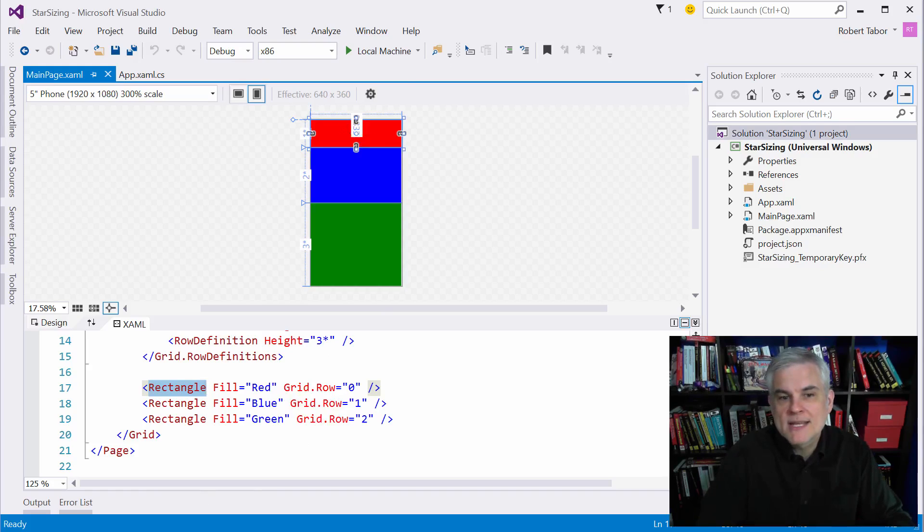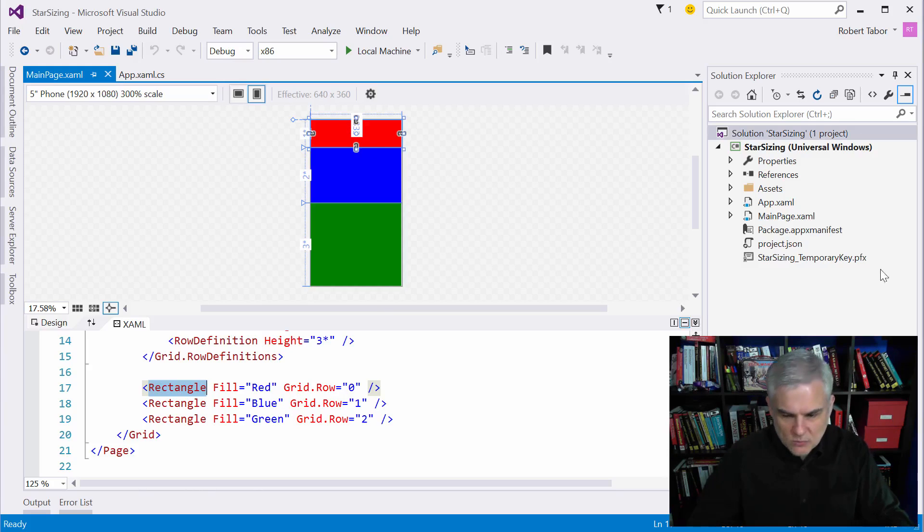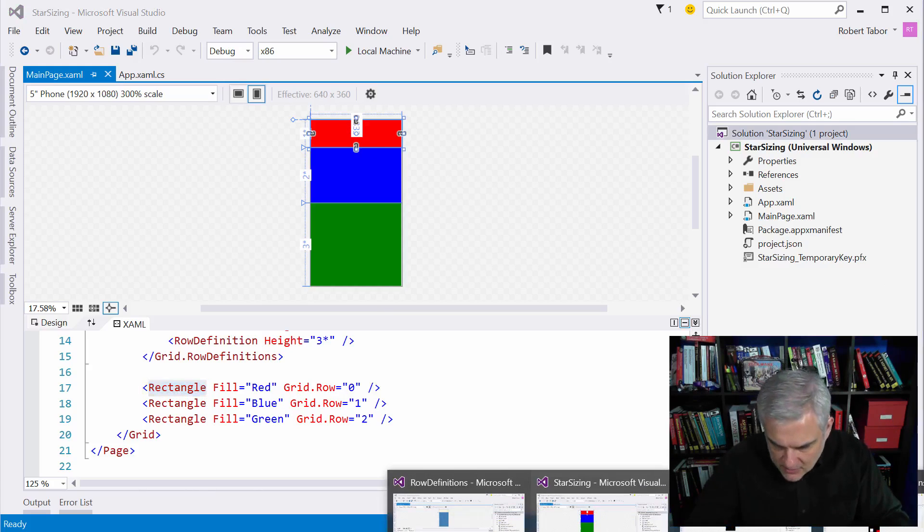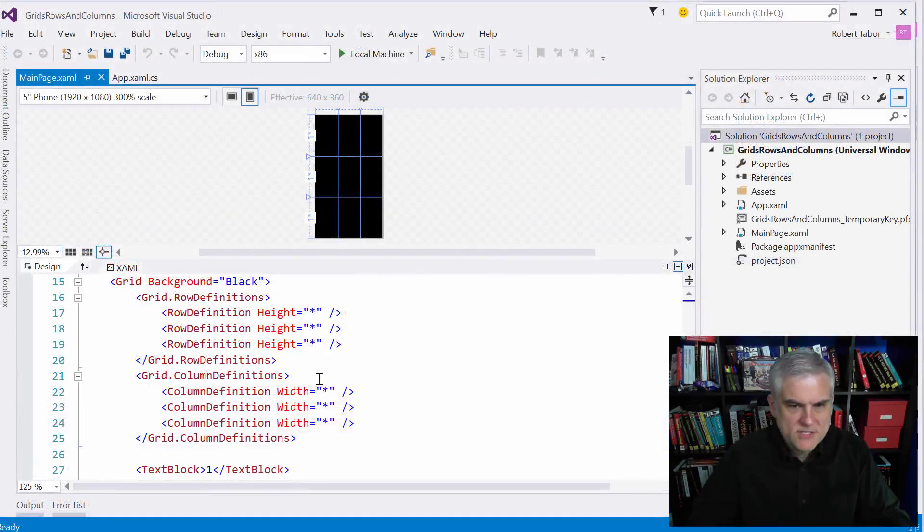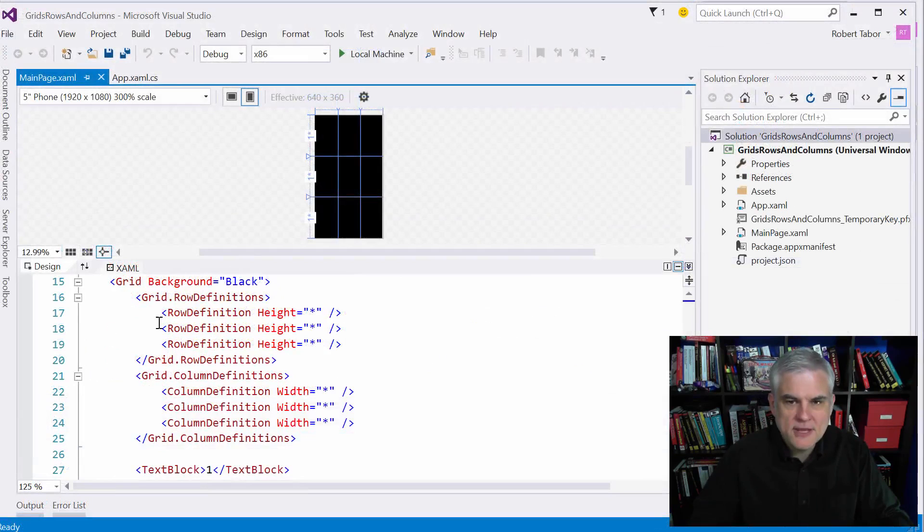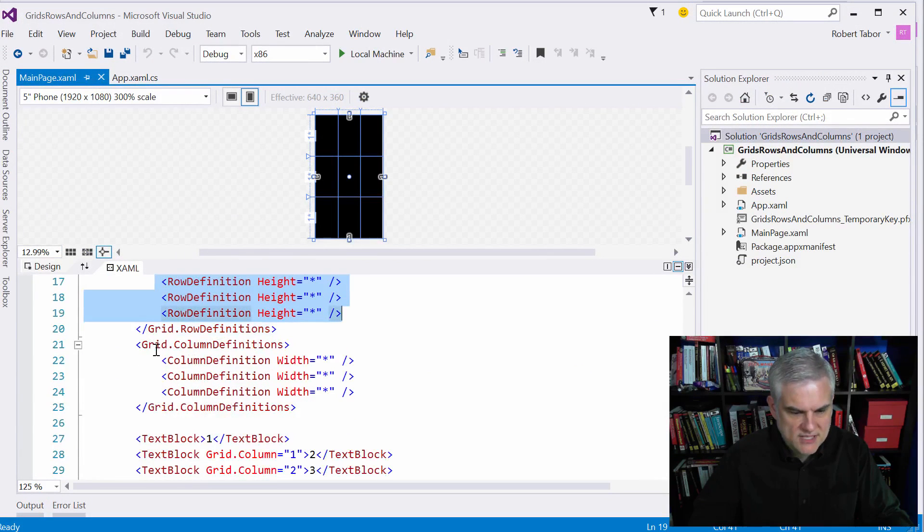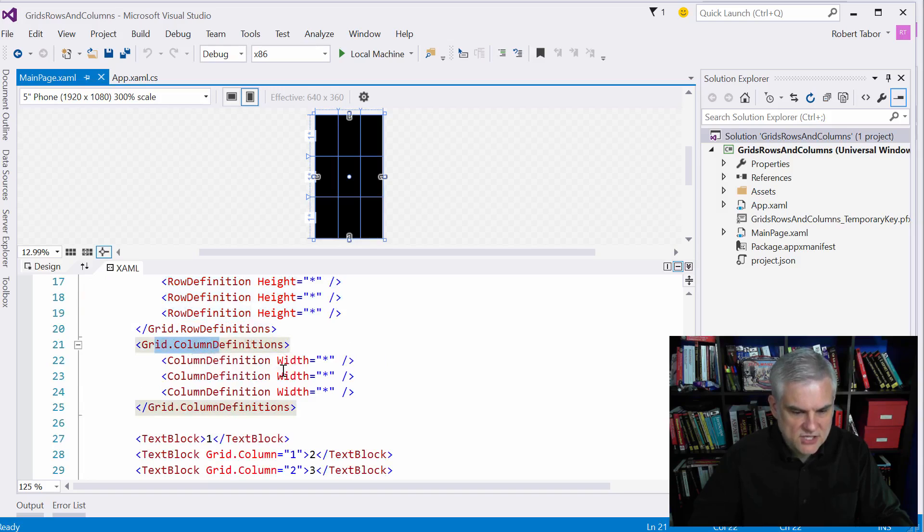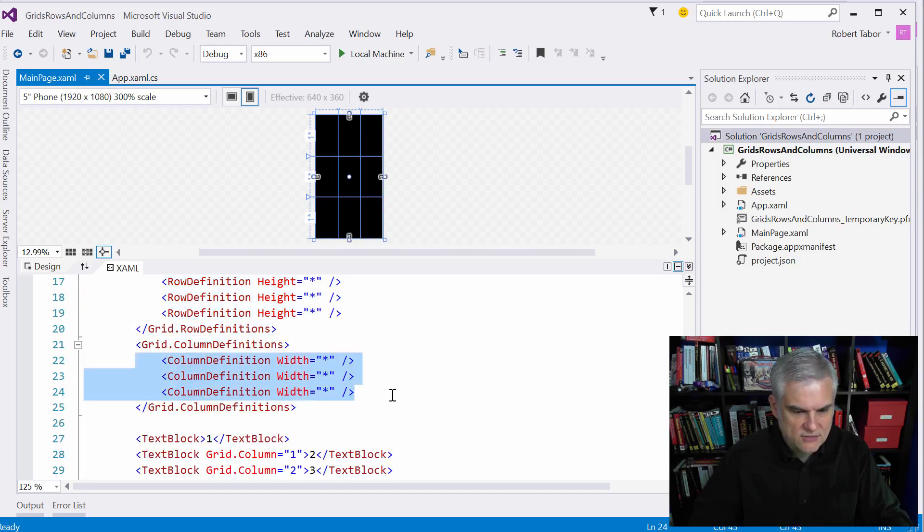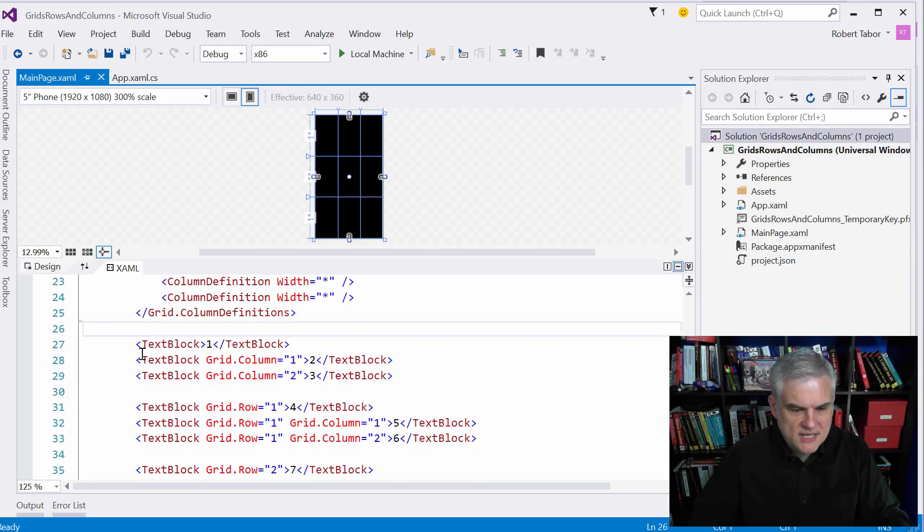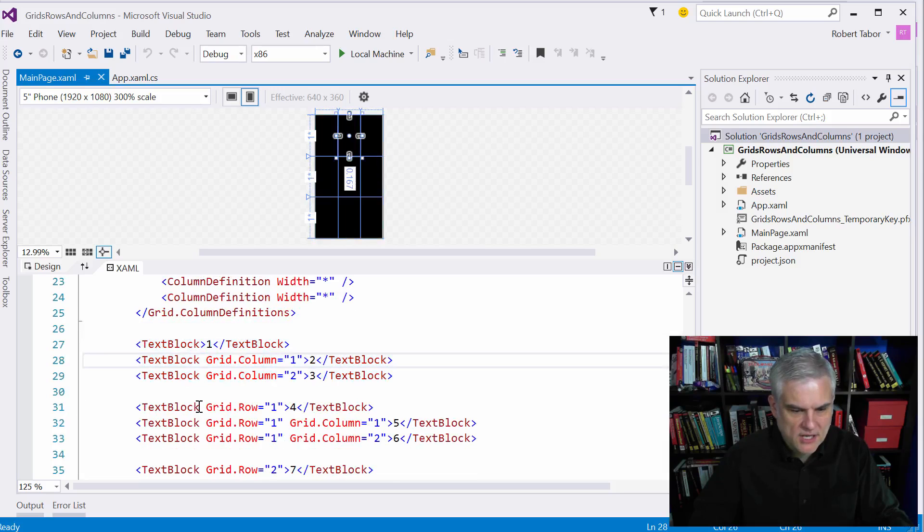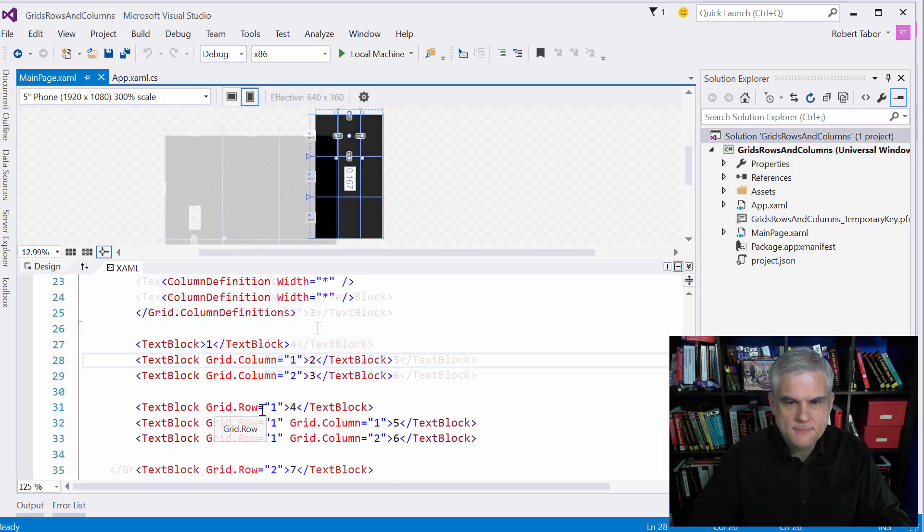these are all assumed to be 100% of whatever space that's available, width and height. I also want to point out that a grid can have a collection of column definitions and what I want to do show you another example here. And so here you can see that we have a three by three grid, three row definitions, and then we see that we're also with property elements and text defining a column definitions collection that contains three columns. Furthermore you can see that I put a text block inside of each one of the cells.